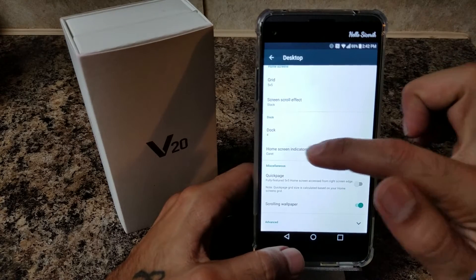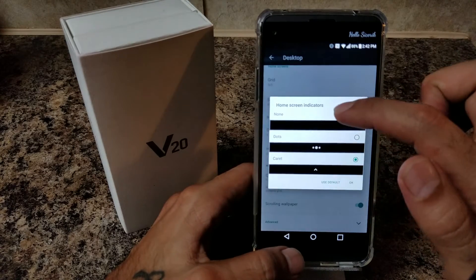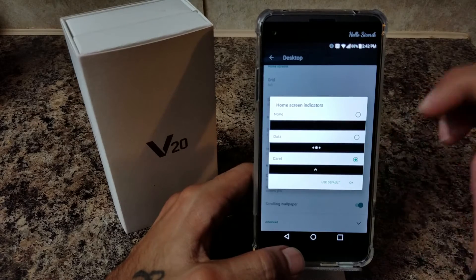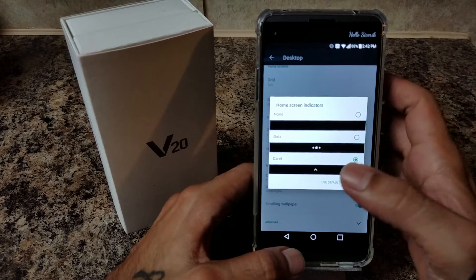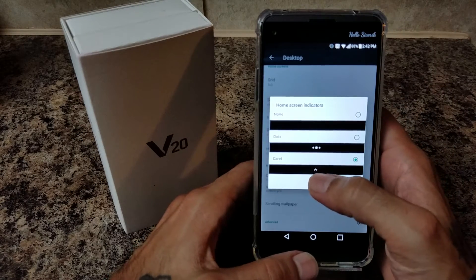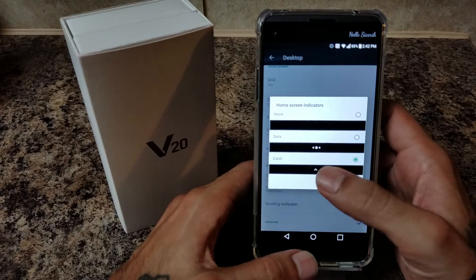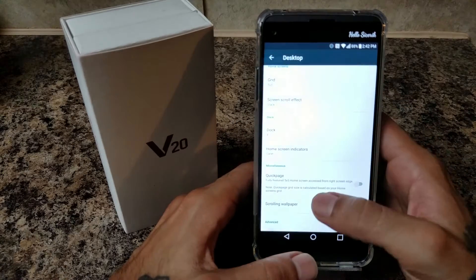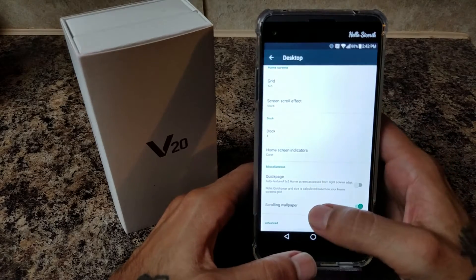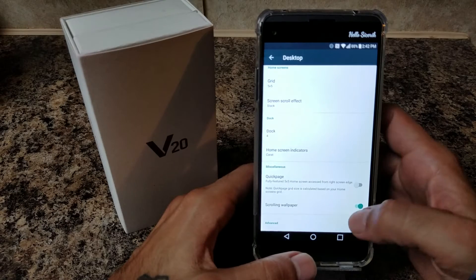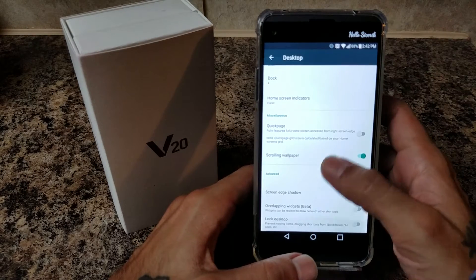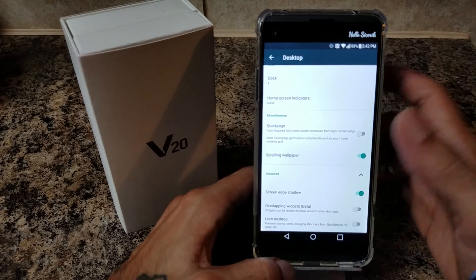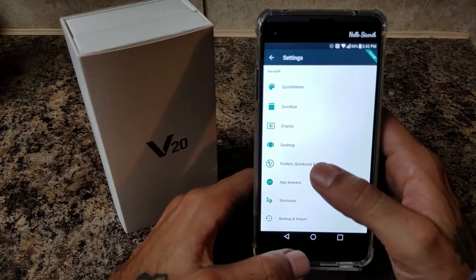Home Screen Indicators — you have none, you have dots, and then you have the last one, which is a little arrow. It resembles the one on the Google Pixel — you're going to choose that one. Wallpaper scrolling — you'll have that on, totally up to you. Go to Advanced, Screen Edge Shadow — switch that on; it's up to you.